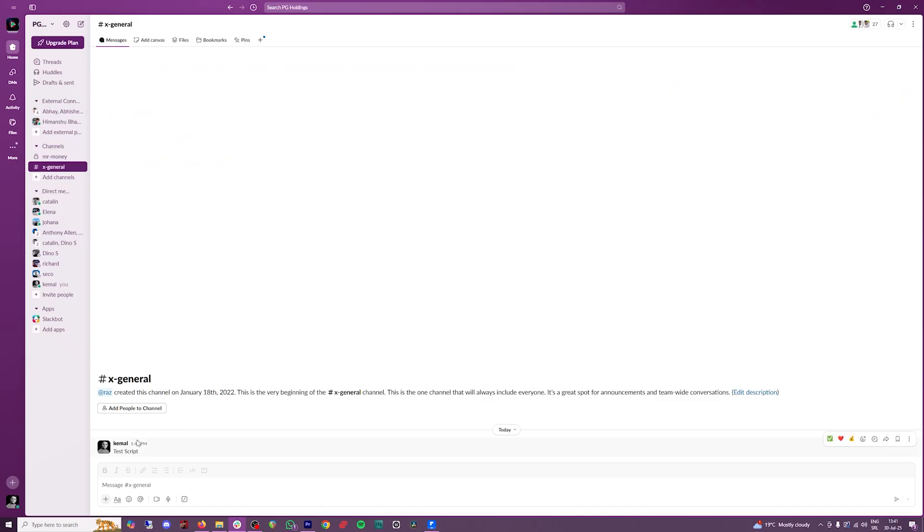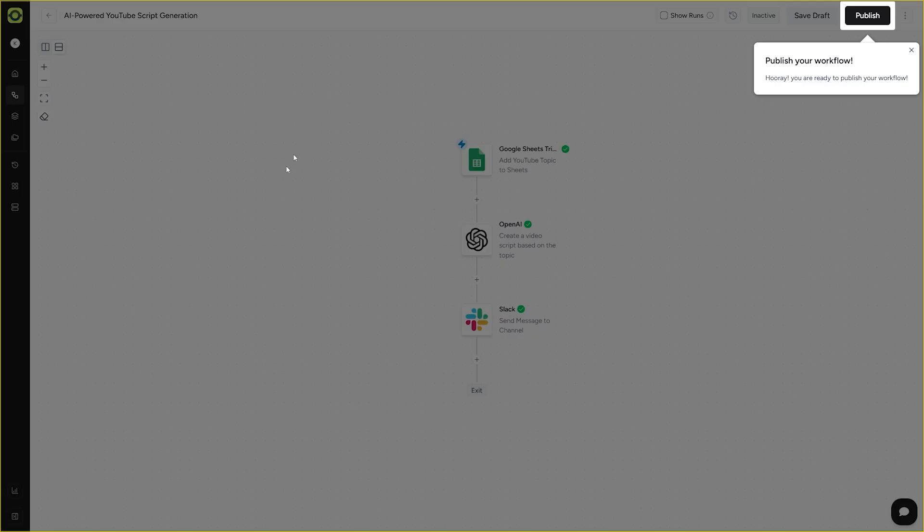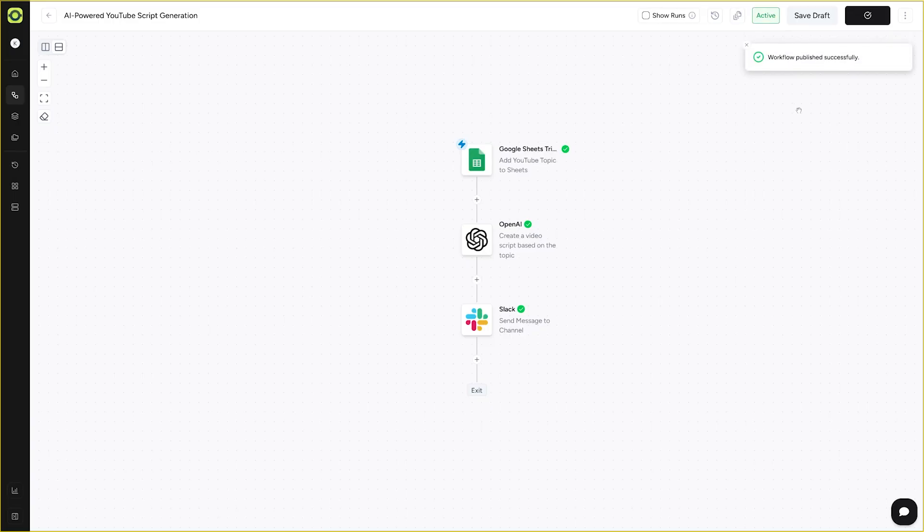And then test this action as well. So as you can see, this was sent by me into my Slack channel. Test script. So it works. And of course, once everything is done, you're ready to publish your workflow. And now it works.